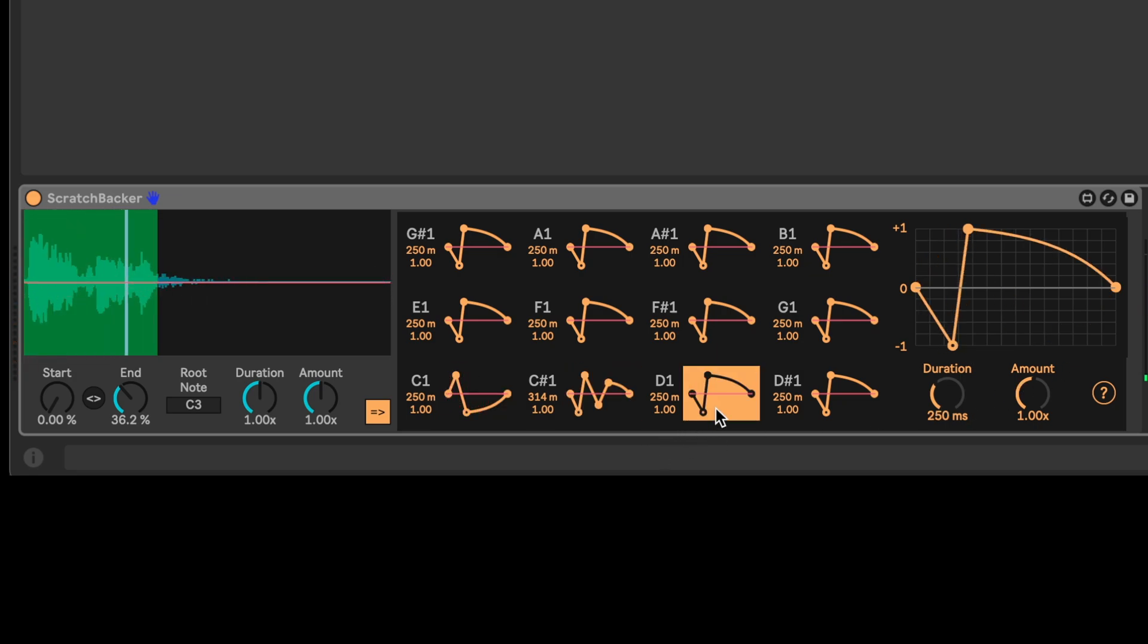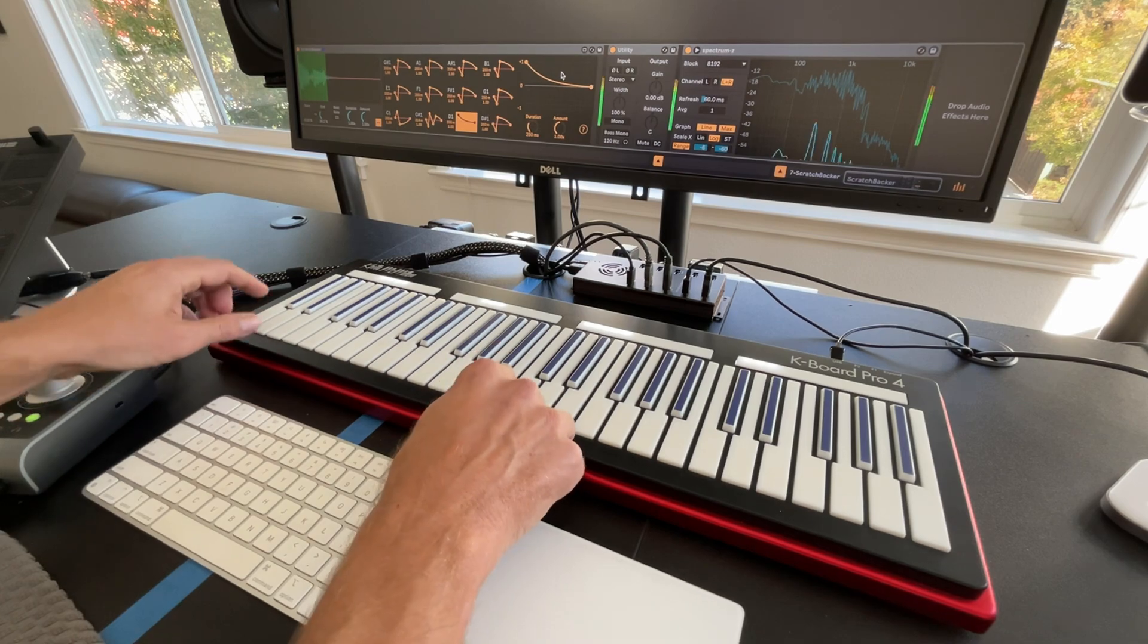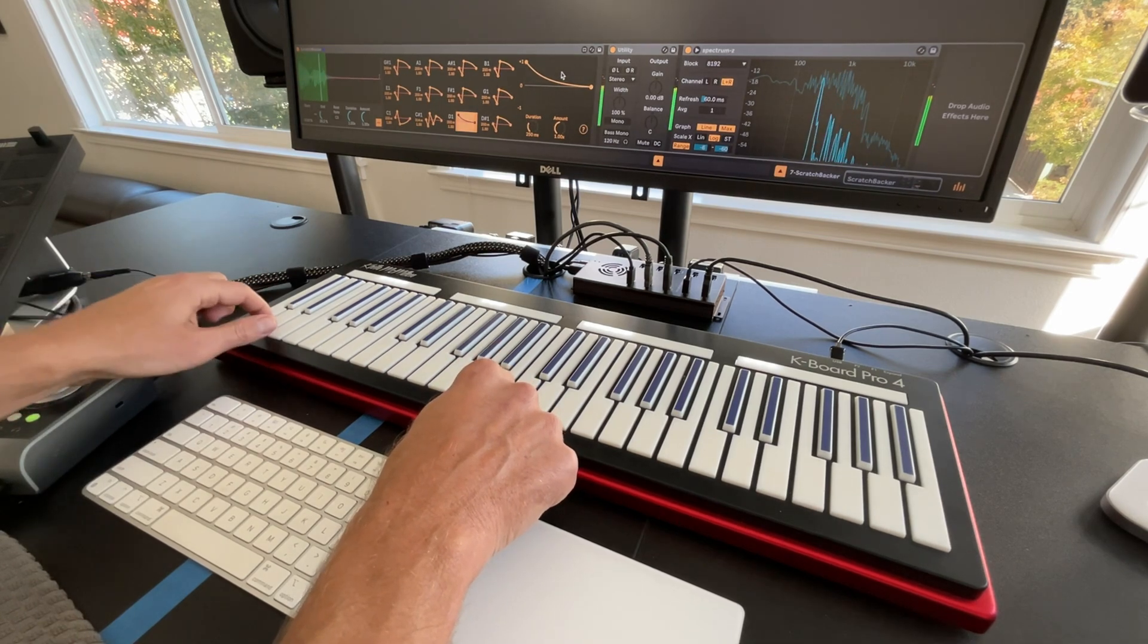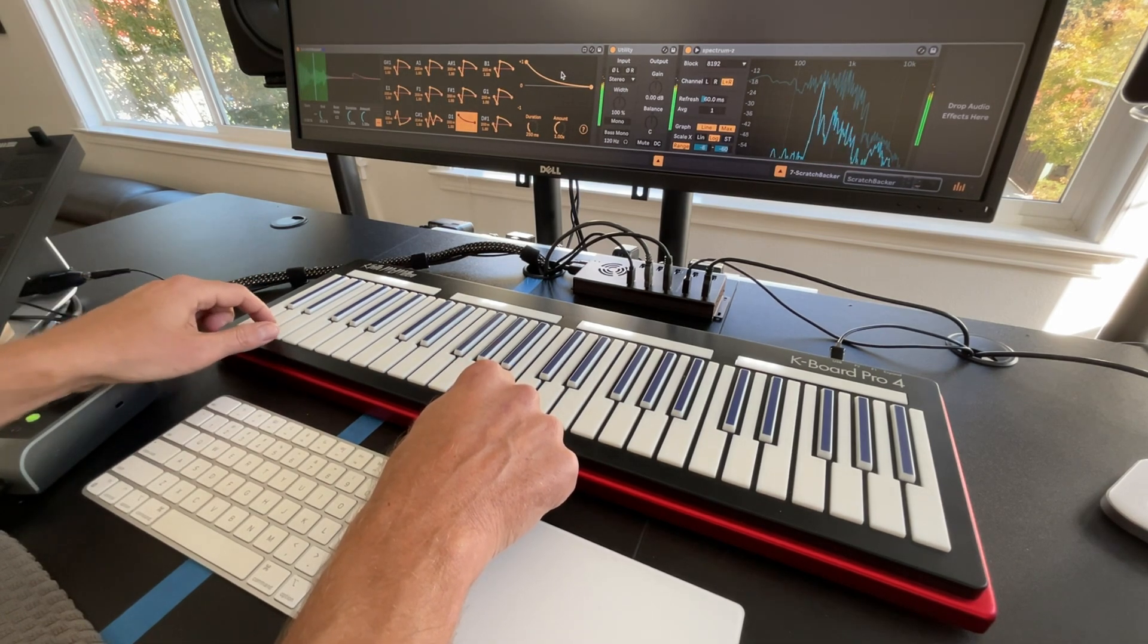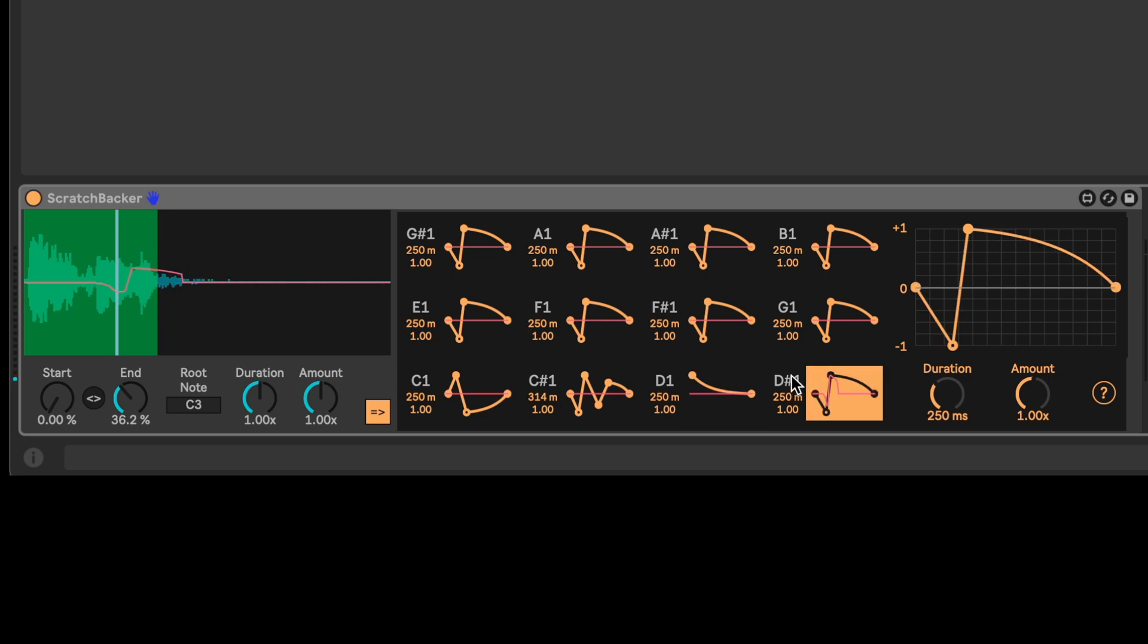And then let's do one where it kind of starts from the top, kind of a jump scare a little bit. But then I'll hold down Alt, and I can drag on these lines and adjust their curve. So let's listen to this one. That's on D1. Cool.